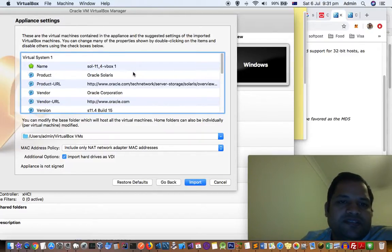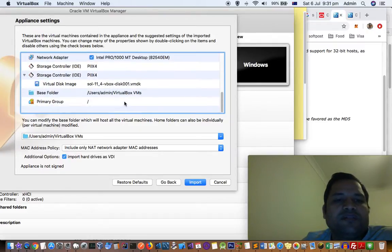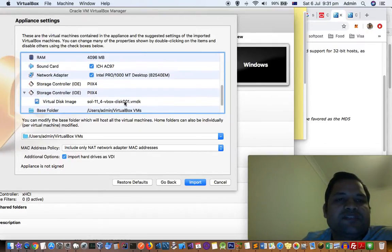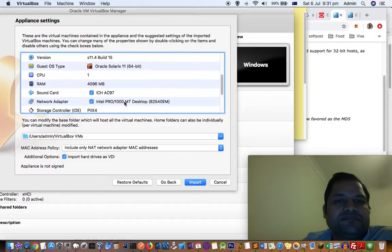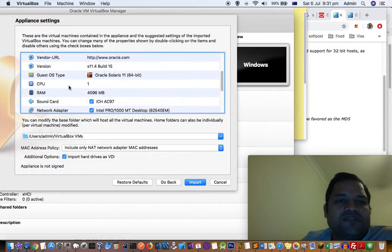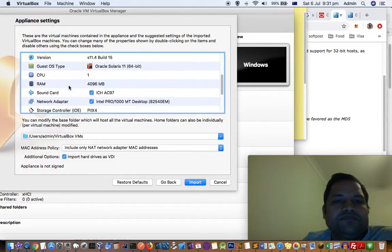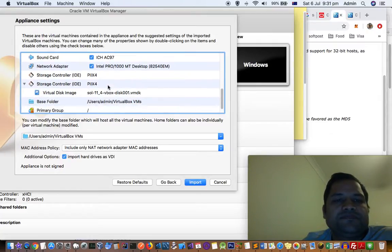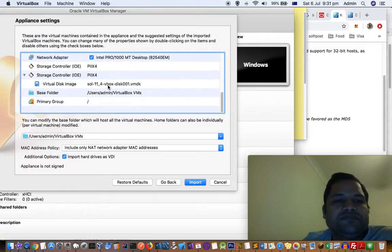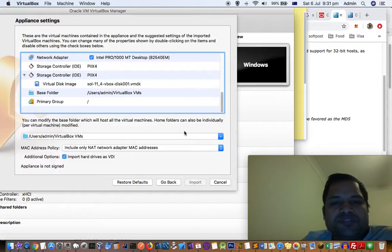The next screen will show you the product, product URL, vendor, vendor URL - all these details will be displayed. You'll see what the RAM is, guest OS type, all this information. Then you have to click on import.